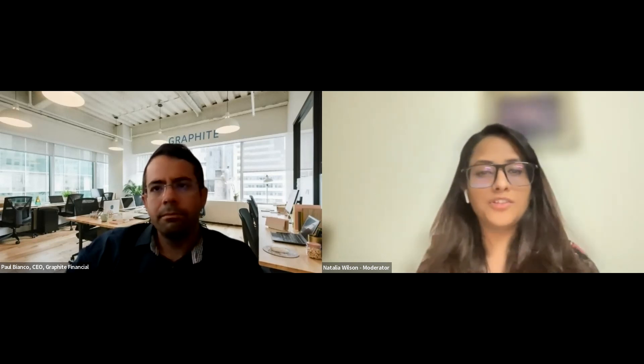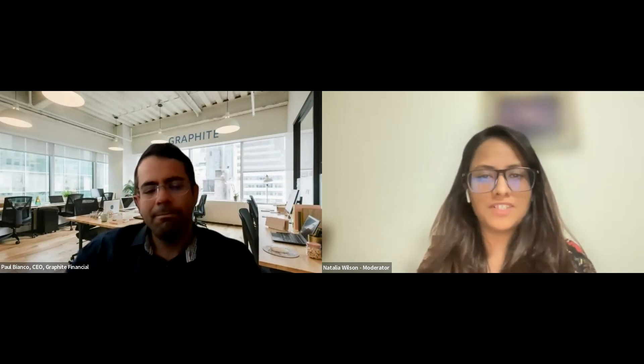Thank you so much, Paul. We know you have to hop off. Thank you for the session today.